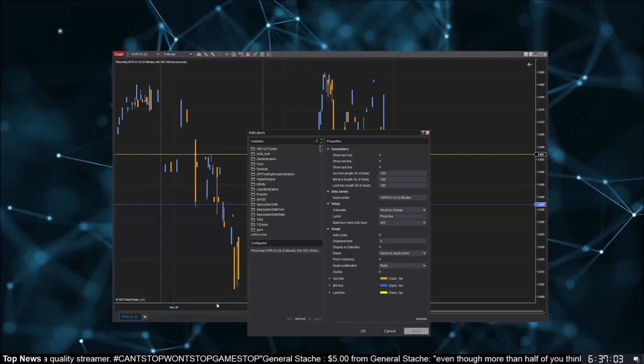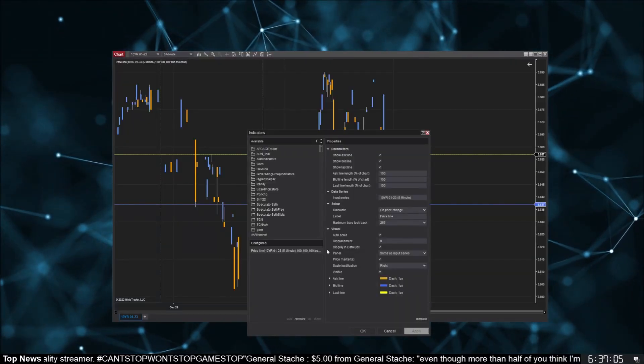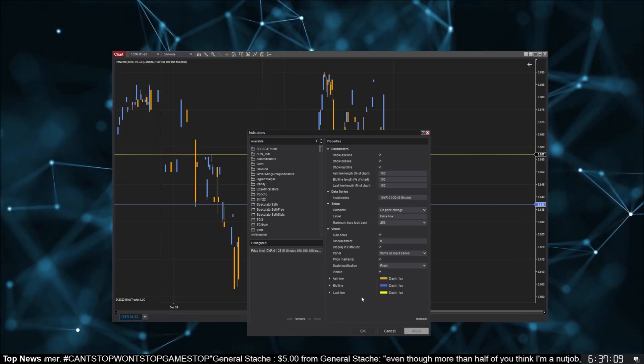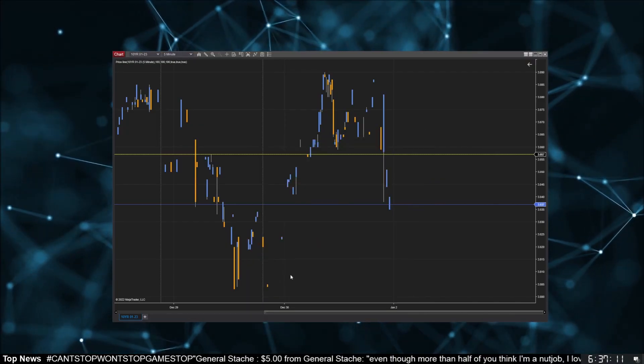I've also found some useful features in more ignored indicators. For instance, tip number six: the Price indicator, which draws a line at the current price. Seems redundant since you can already see the price, right? But the Price indicator also has options to graph the historical best bid and best ask — super useful if you're trading an instrument with a big spread, like the micro treasury yield futures. It's also useful for debugging tick replay indicators.